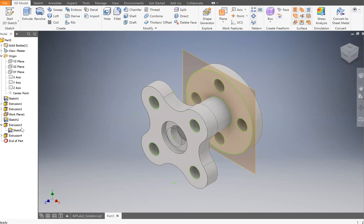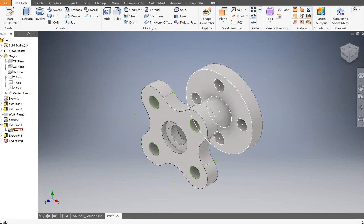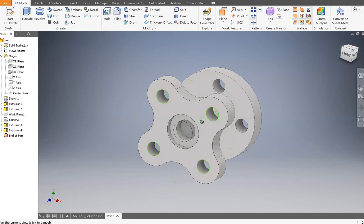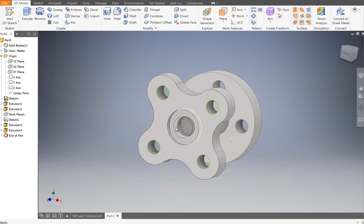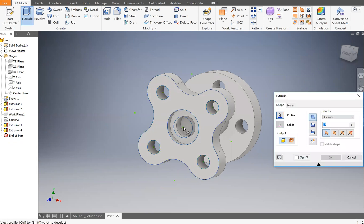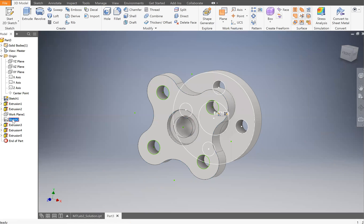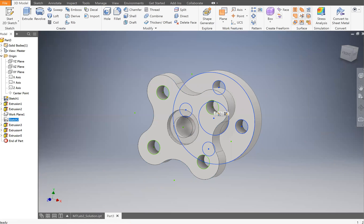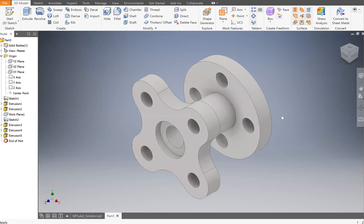Hide the work plane by right-clicking it and toggling visibility. Hide the back sketch the same way. Now we just need to extrude the center hole all the way through. Go to Extrude, click the hole profile, go the opposite direction, set to Cut, and choose Through All for the extent. Click OK. Right-click the remaining sketch and hide it. Set the view to isometric and that is our finished part.